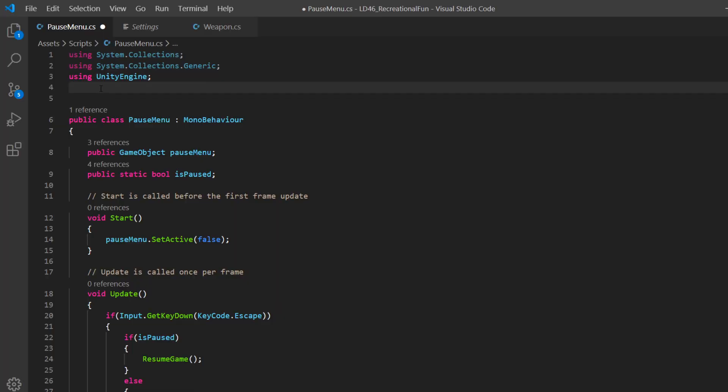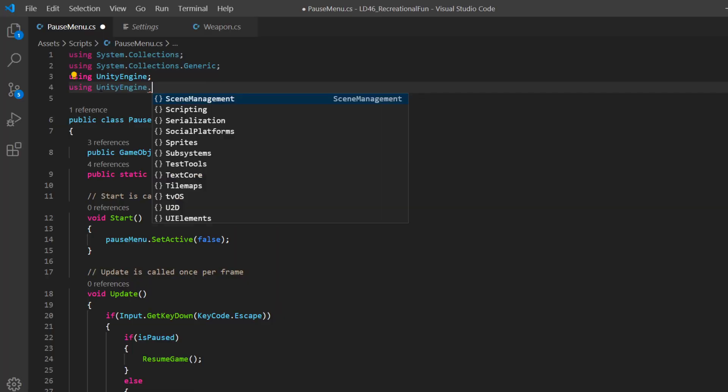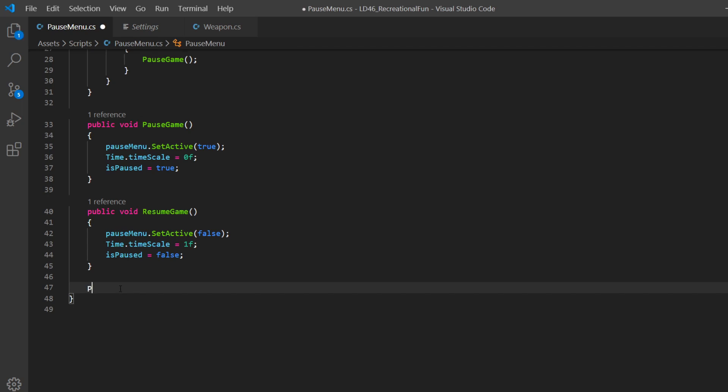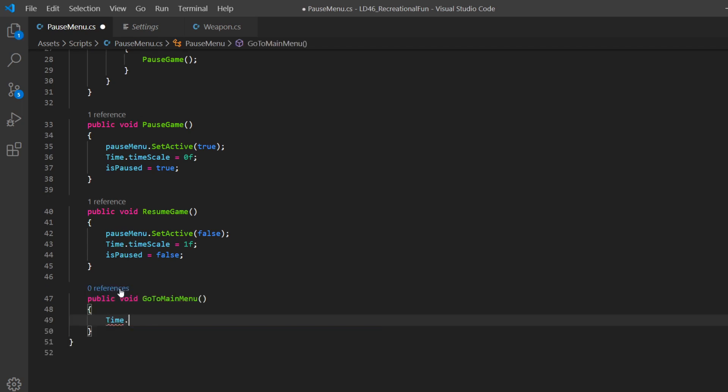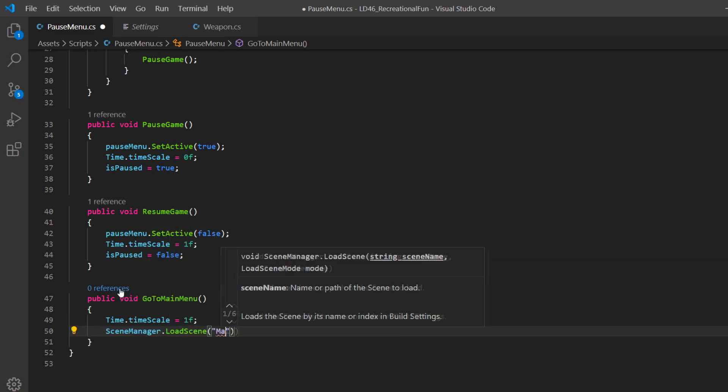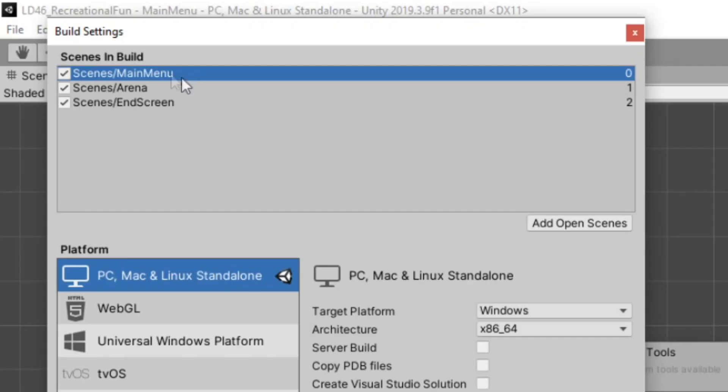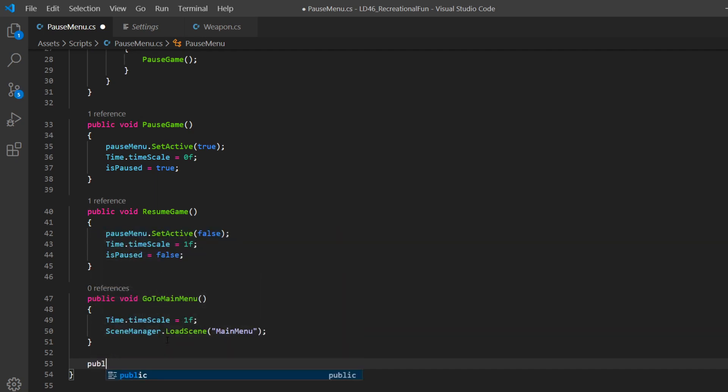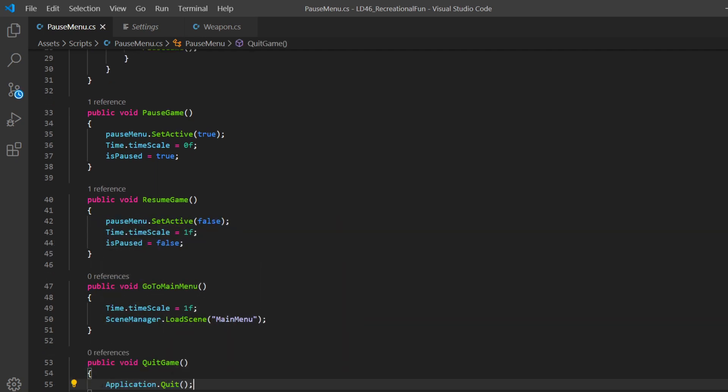Okay, so back on our pause menu at the top, we want to add using unity engine scene management. We'll make two new functions public void, go to main menu, we'll say time dot timescale equals one and scene manager dot load scene main menu. This only works if you have a scene called main menu in your build settings. We'll make another function public void quick game, we'll just say application dot quit.